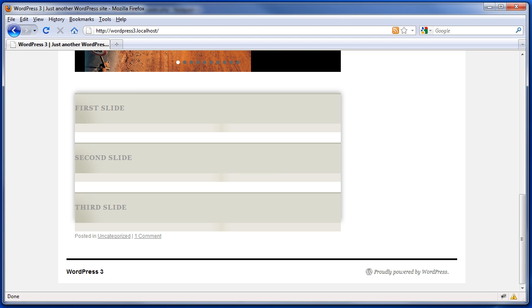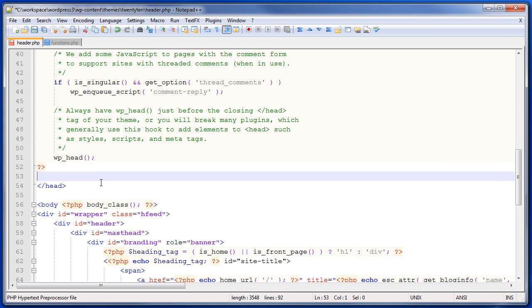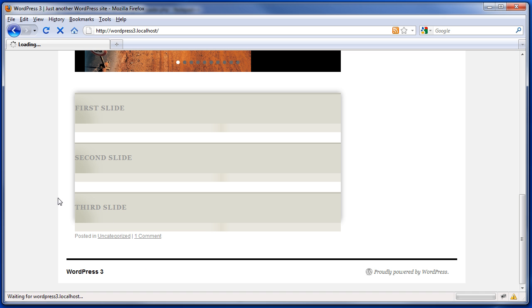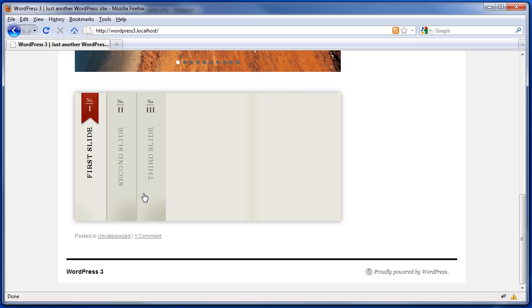So if we wanted to not do it that way and do it the right way, we would remove manual inclusions of jQuery from the head. We can save this file. We go back to our page and we can see that our slide deck is working again. That's good.